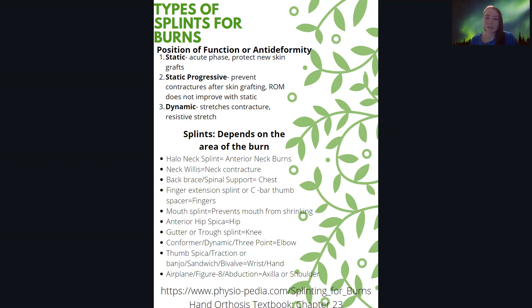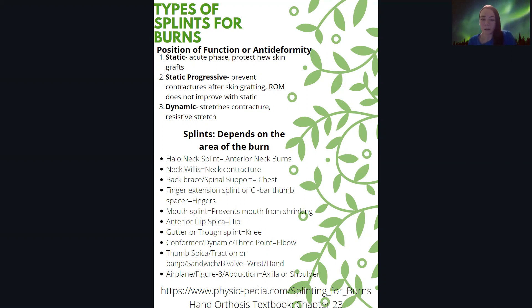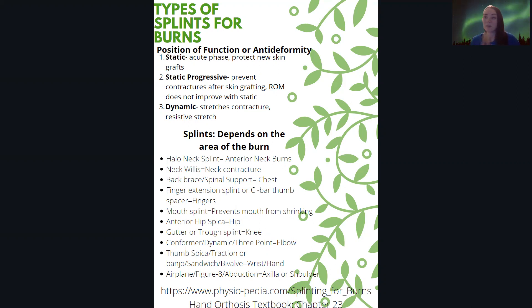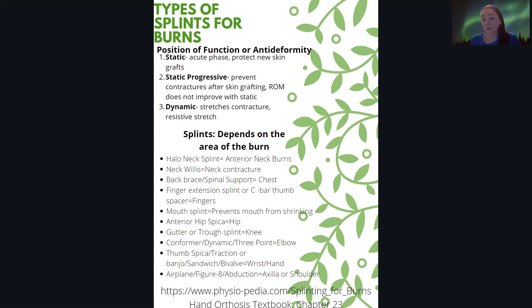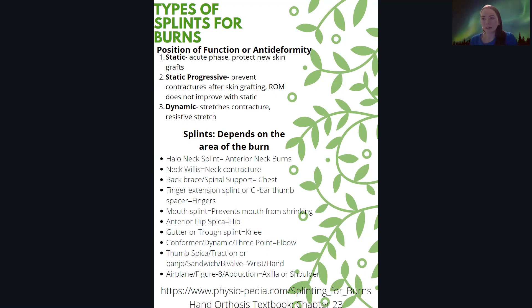There are a bunch of different types of splints. For example, there's a halo neck splint for an anterior neck burn, and a back brace spinal support for the chest if it got burned. There are finger extension splints and C bar splints for the thumb, as well as web space. If the client burned their hand, you definitely want to keep those web spaces flexible and abducted so they can continue to use their fingers once the burn is healed. There's also a mouth splint, which prevents the mouth from shrinking — it keeps the mouth open so there isn't a contracture that would prevent them from performing ADLs like eating and drinking.